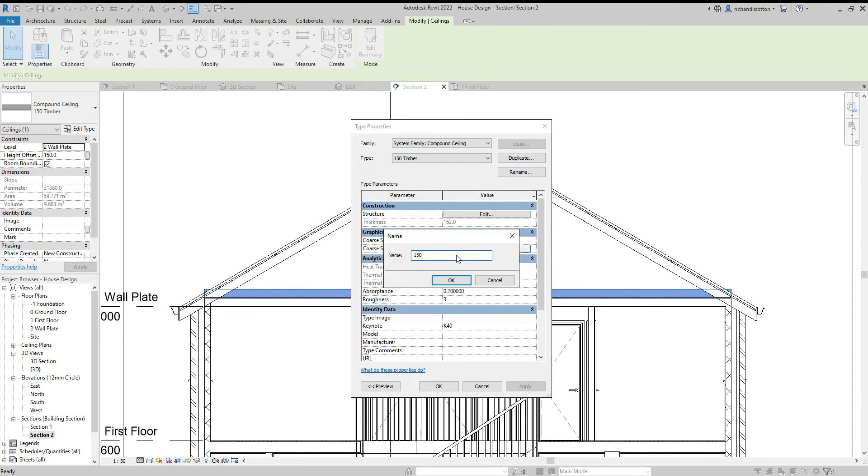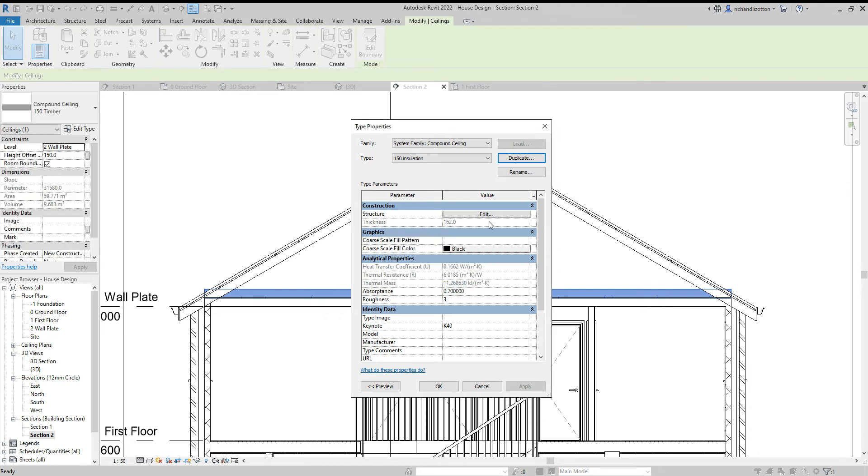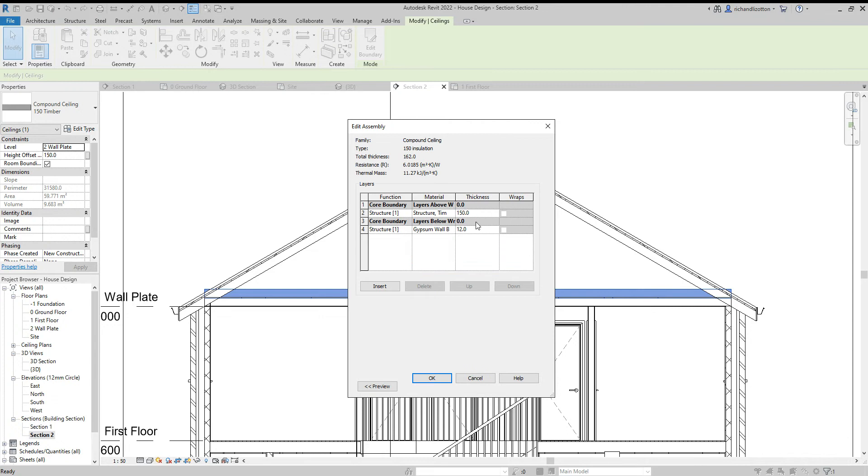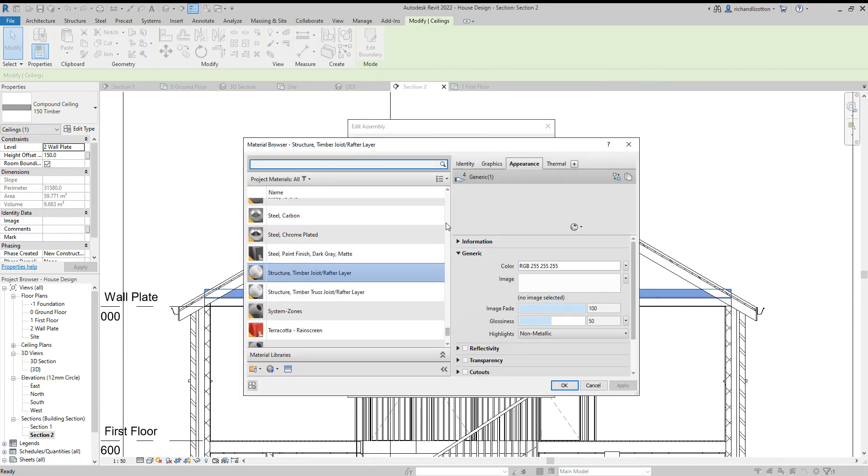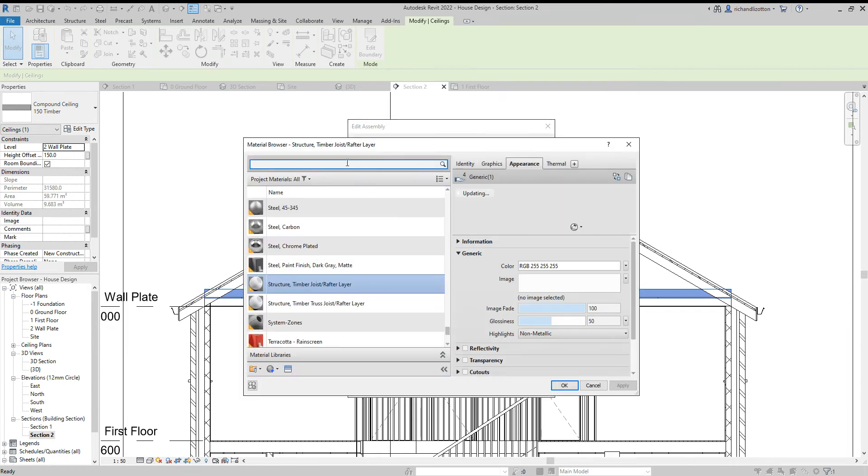And just call it 150 insulation, say okay, and we can get rid of our plasterboard and just change the material to our insulation.